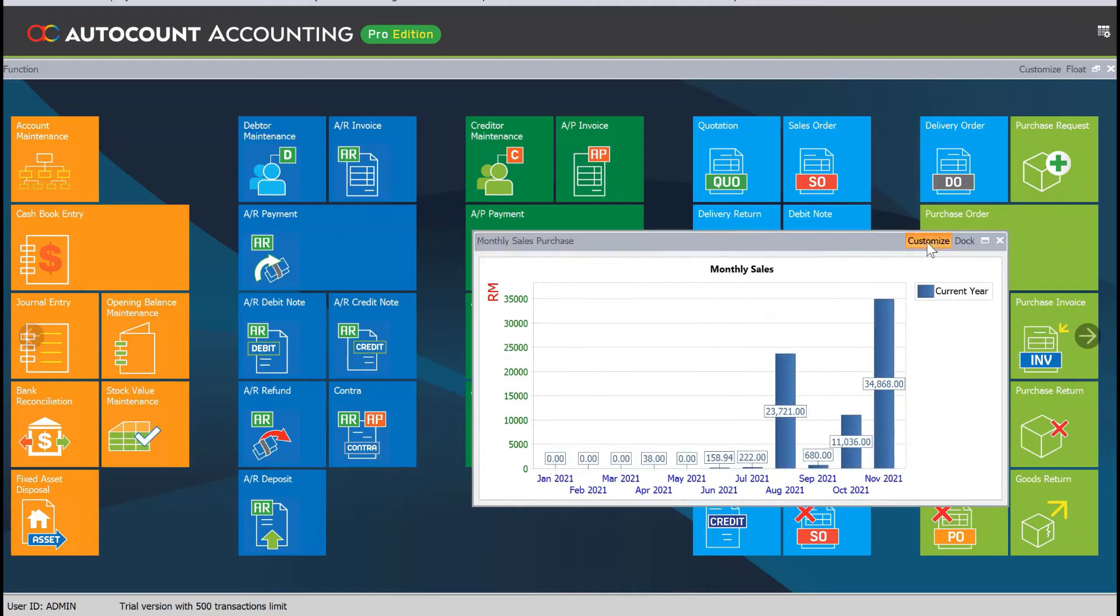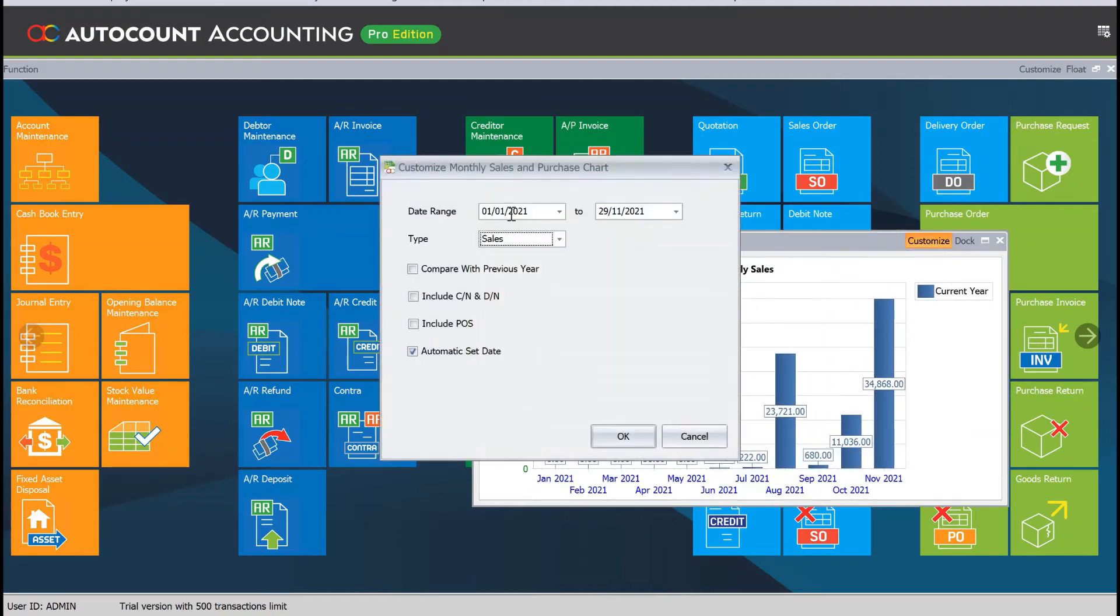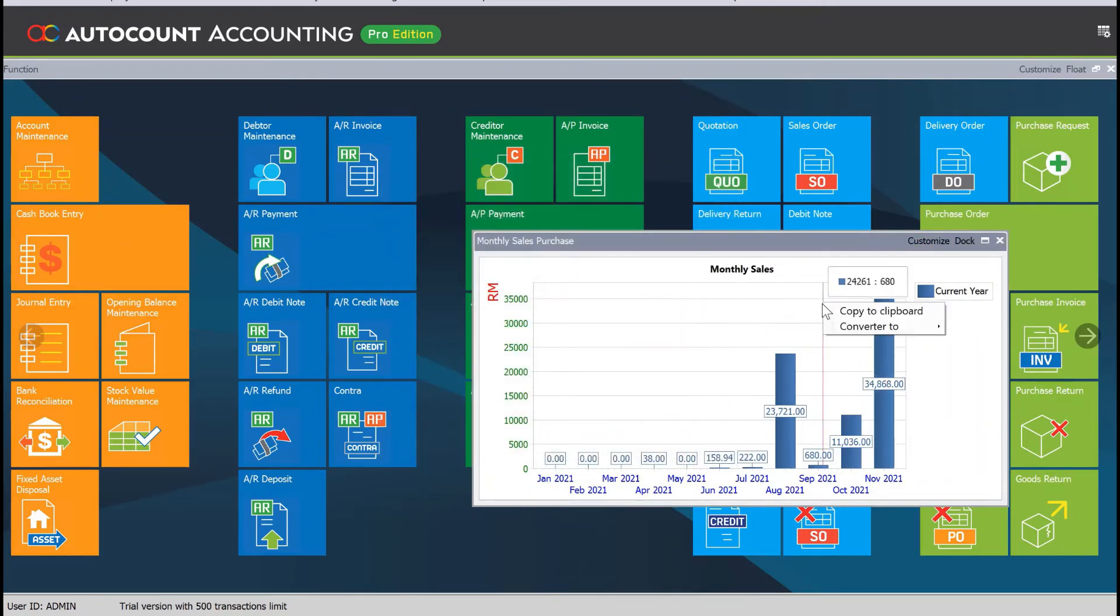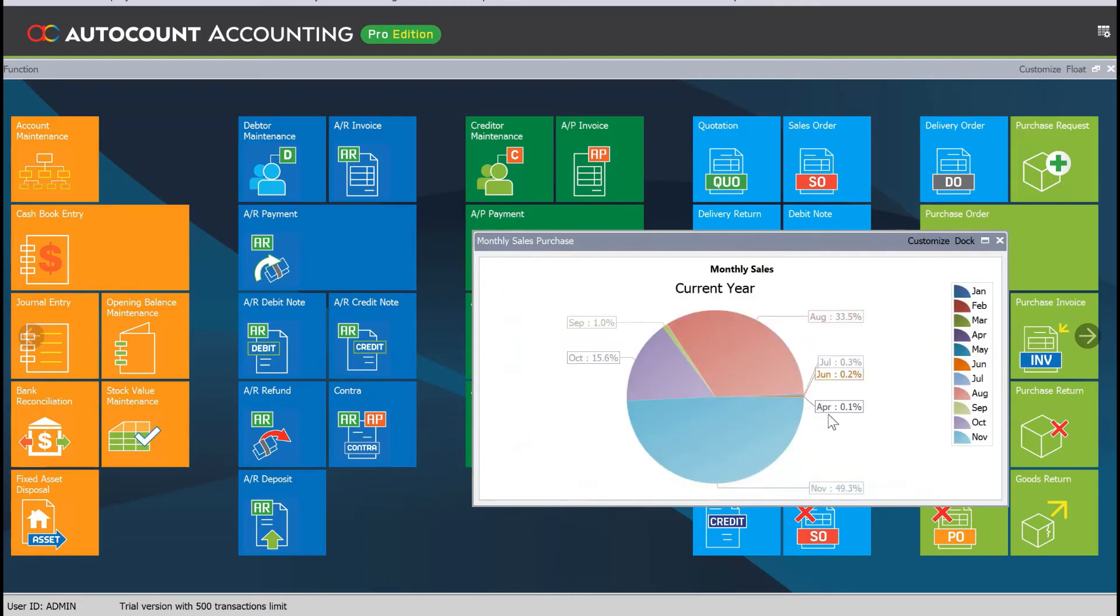The system can allow you to change your date range as well as if you don't want a graph chart like that, you can actually convert it to a pie chart.